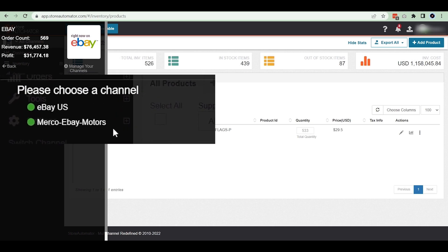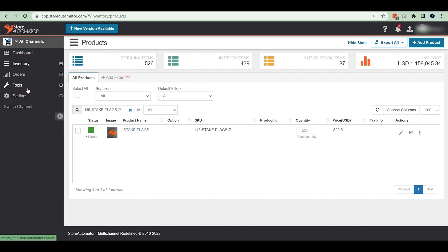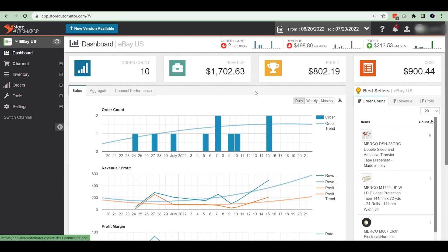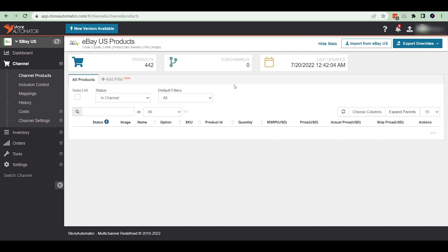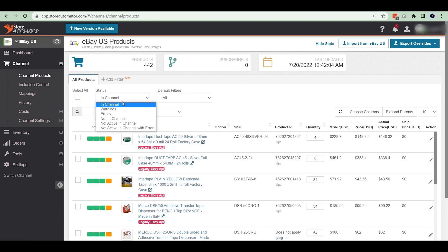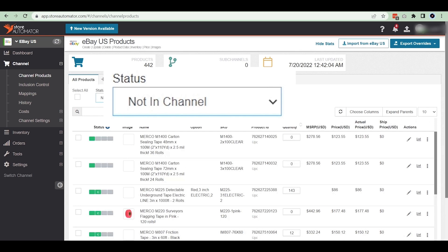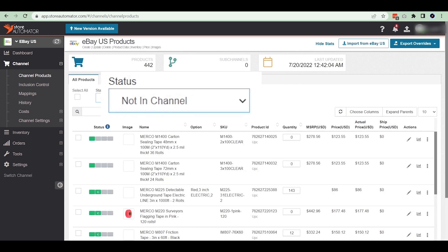However many eBay accounts you have integrated with Easter Automotor, you will find them here. Select your specific eBay account. Now click on channel and then channel product. You will see the channel product page. Click on the status drop-down bar and select 'not in the channel', which will show you all the items not yet listed on eBay.